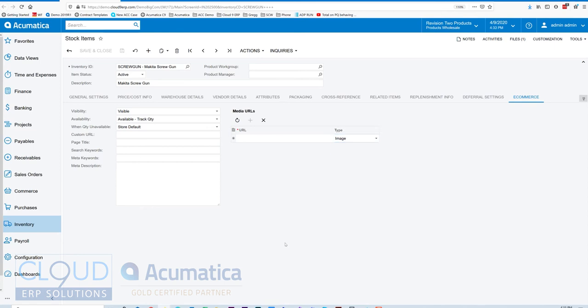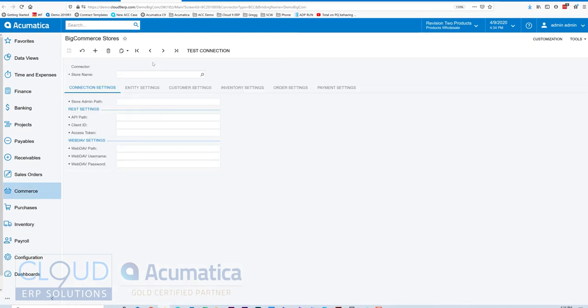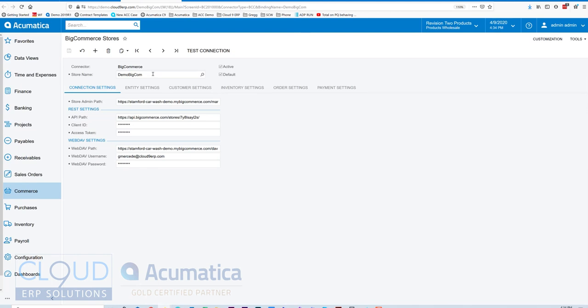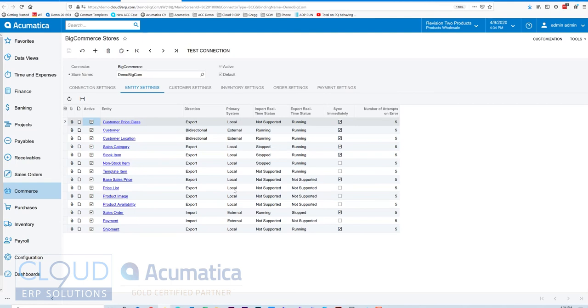So now that I created my items, Acumatica has multiple different options for how frequently you want to push information out to the BigCommerce site. If we take a look at our BigCommerce store preference, you can see we have the one store name. If we go to entity settings, this gives you a screenshot of all the different directions you can import or export or bi-directional information back and forth between BigCommerce and Acumatica. It also gives you the ability, where supported, to sync immediately.